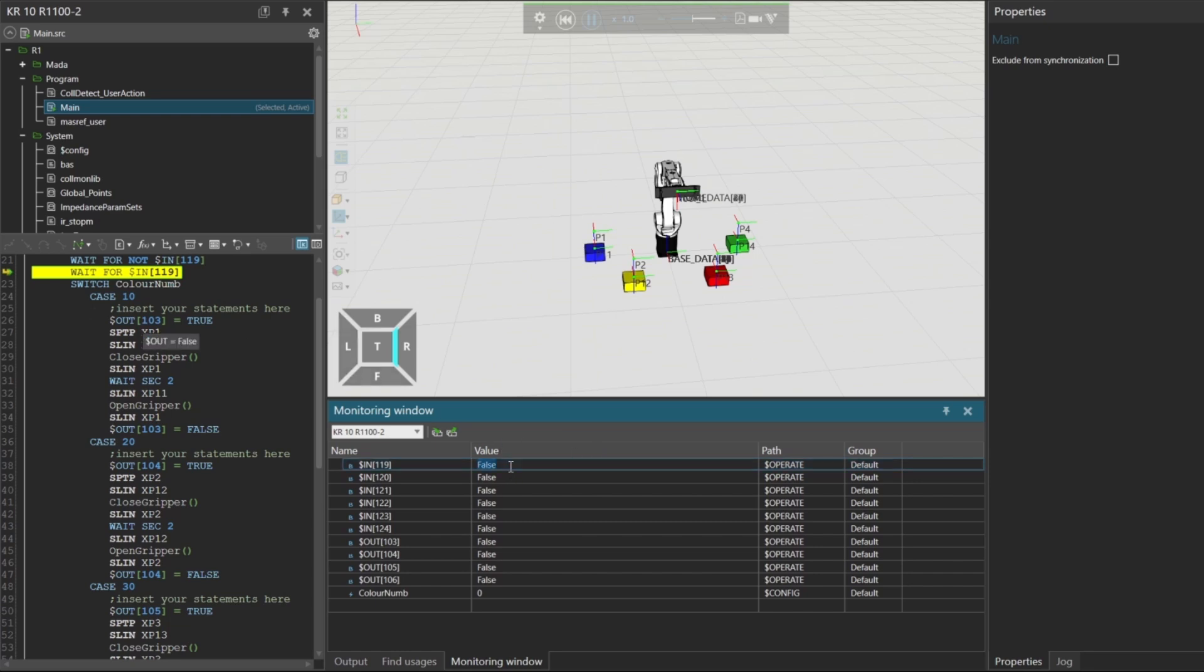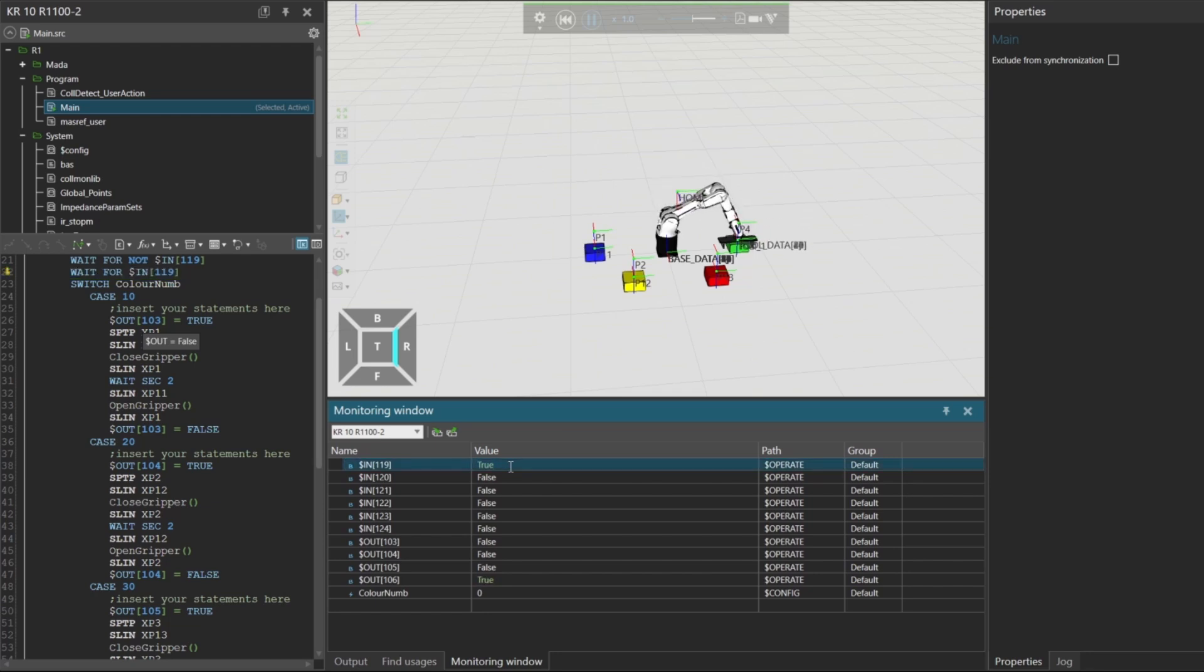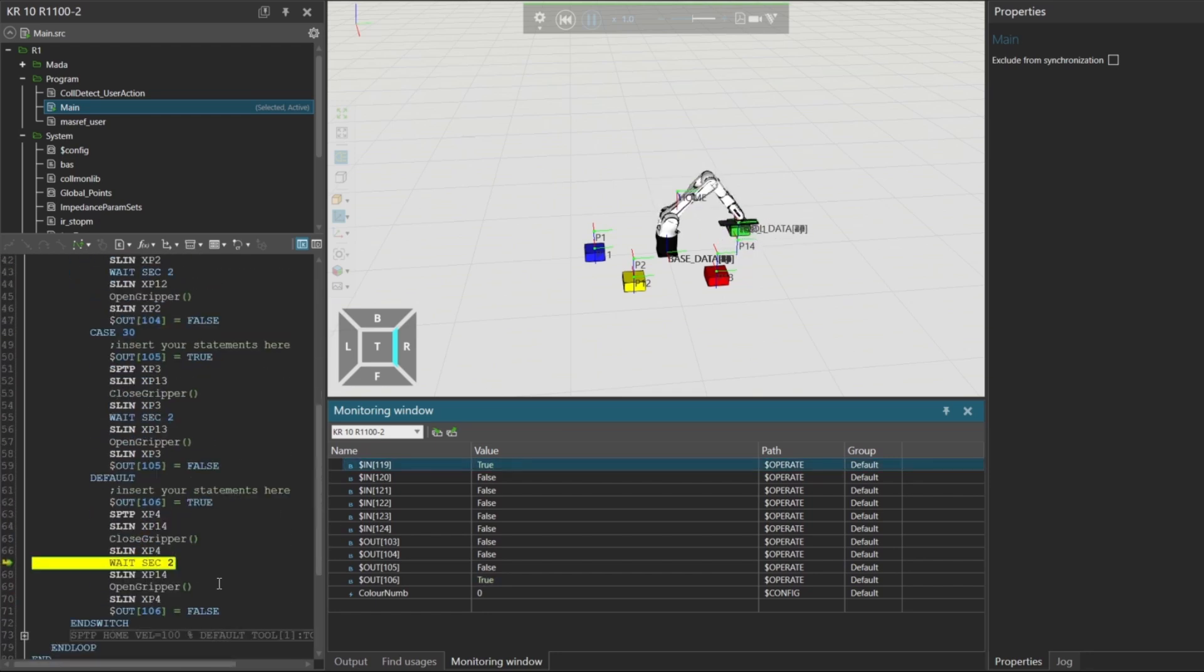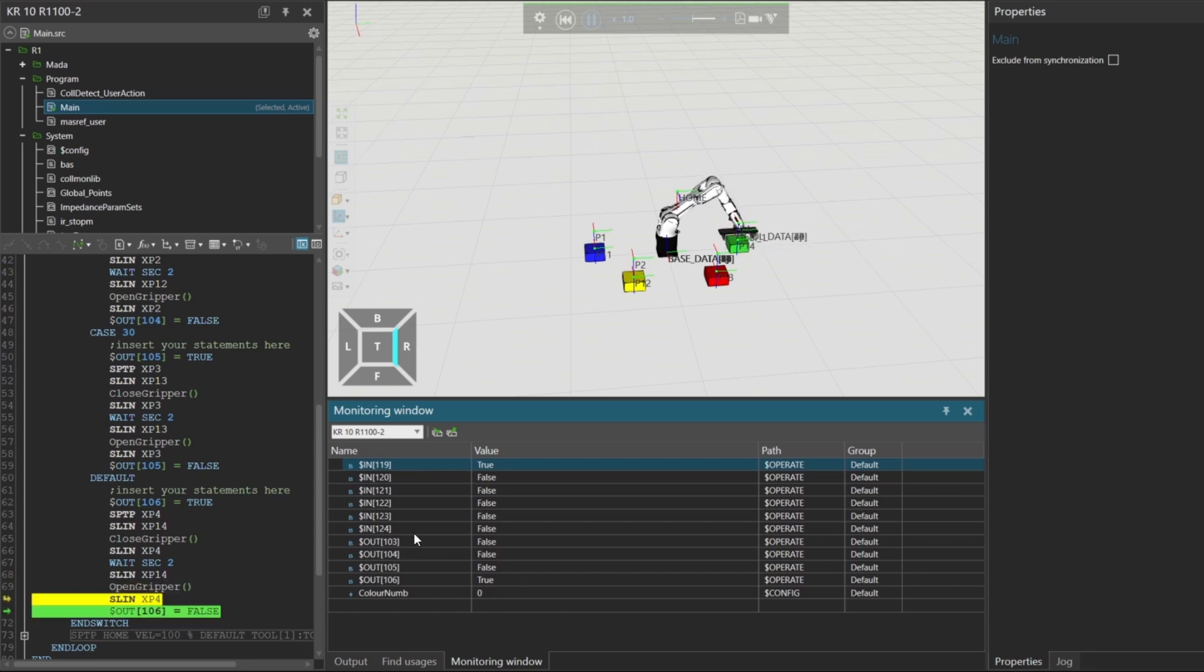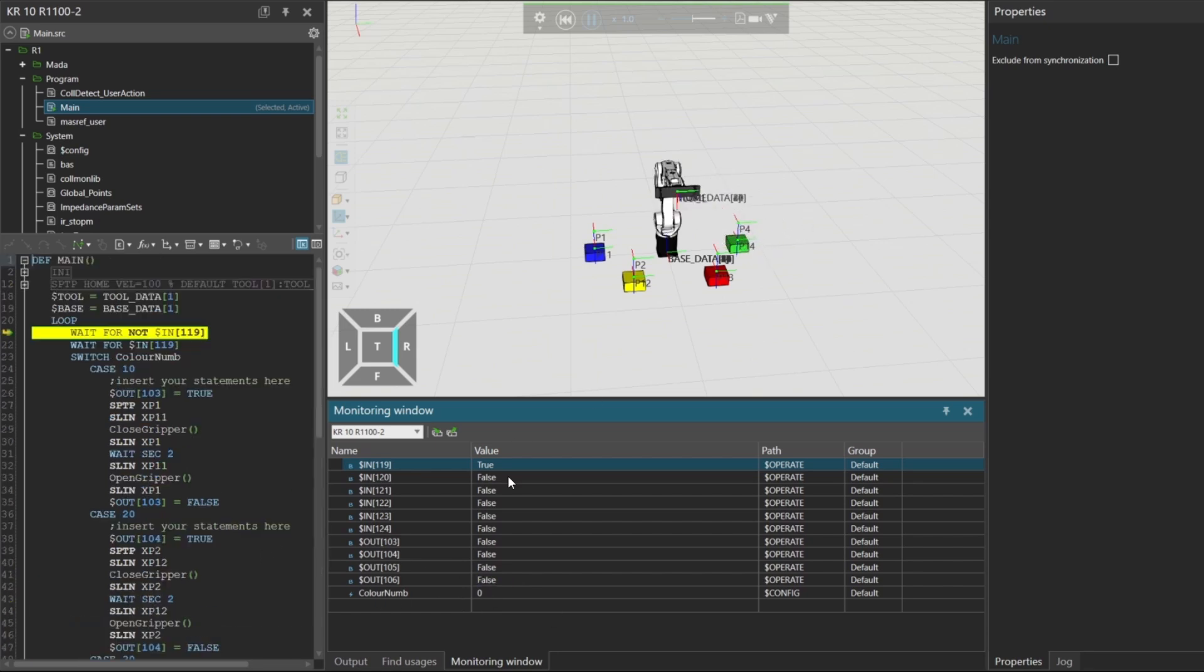The system now waits for a positive edge on input 119 before re-evaluating the logic. Let's change the ColorNum value to 10. To do this, we need to set the correct bits in inputs 120 to 124.